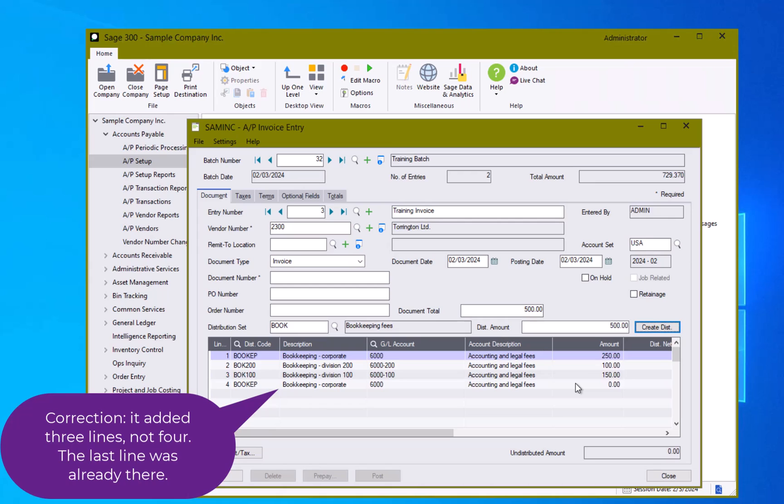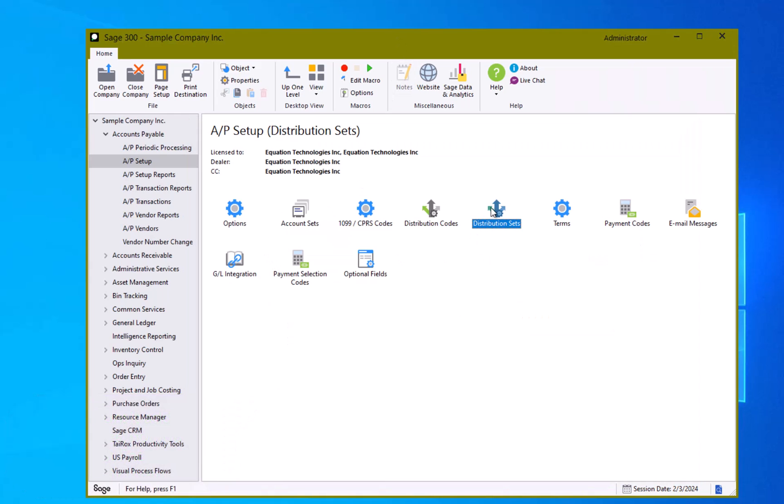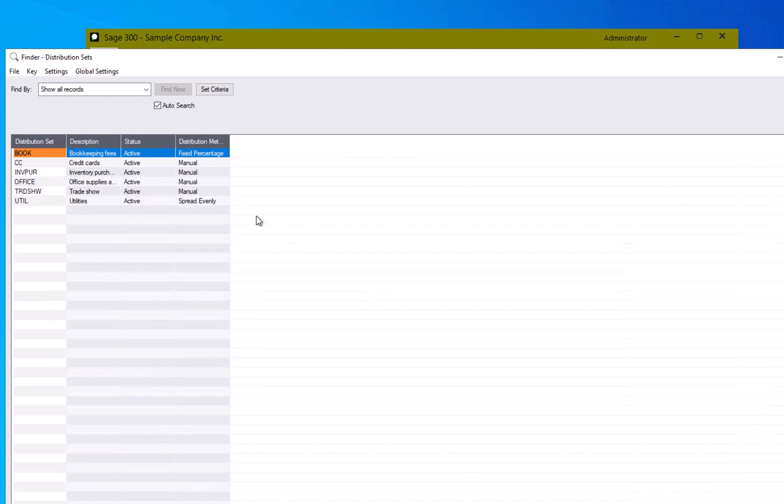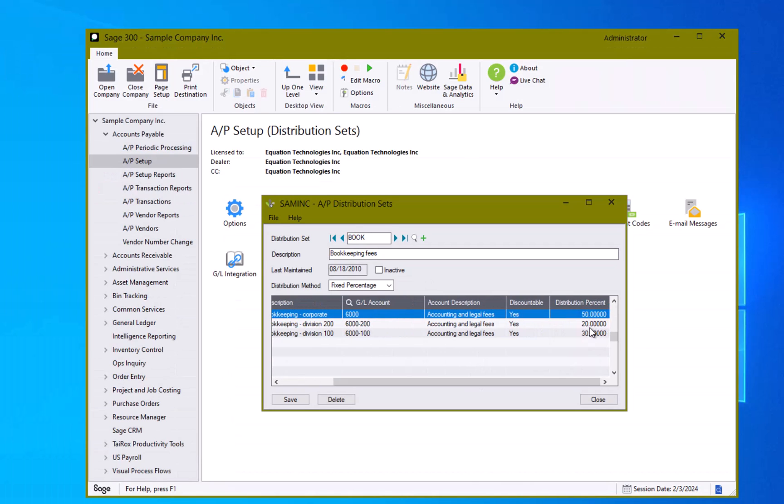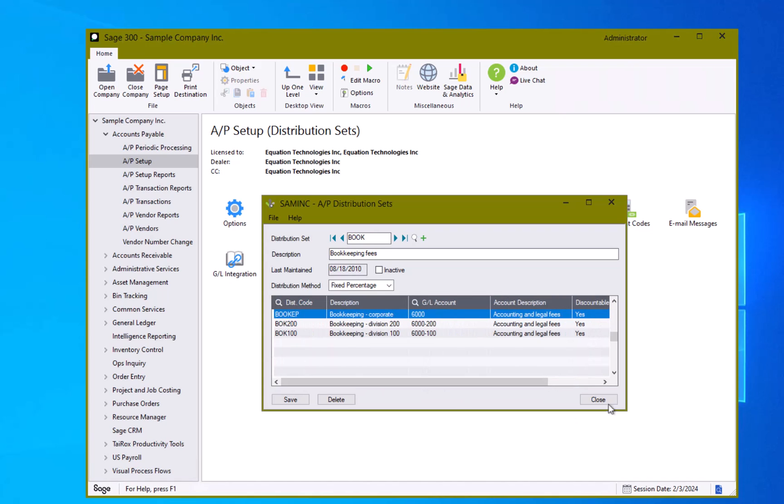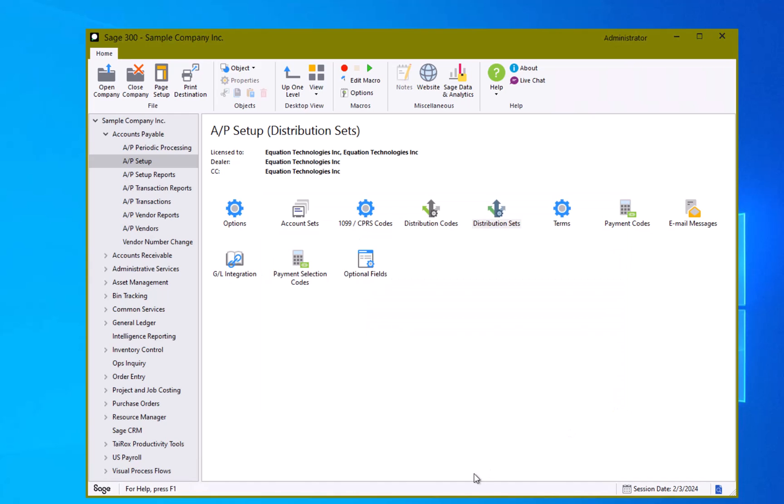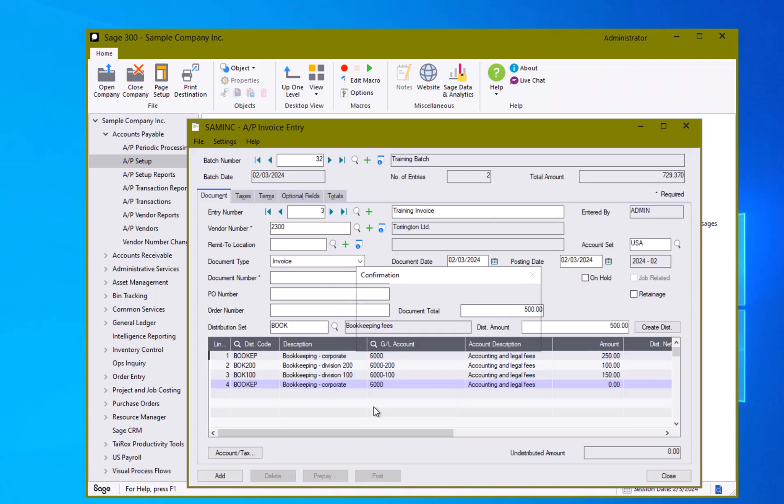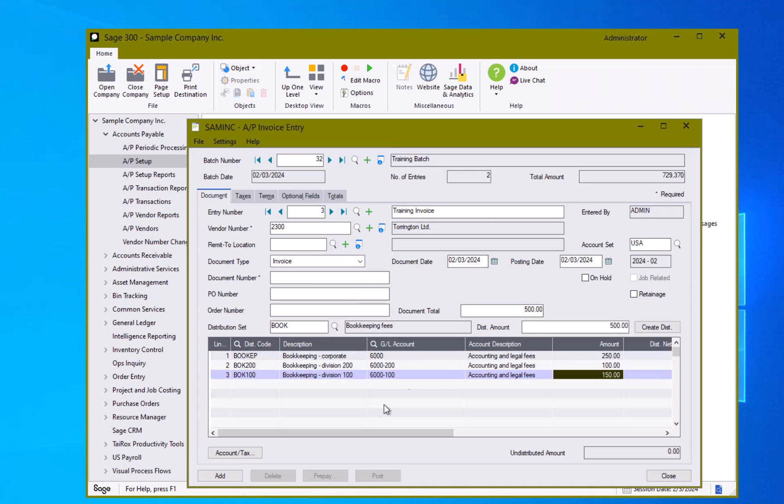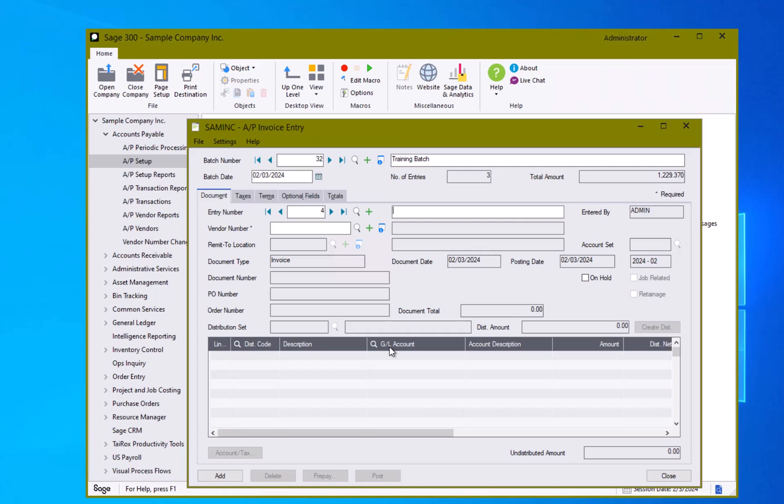It also brought in one line here that was set up on the supplier itself. I'm going to go ahead and use my delete key to remove that particular detail line. I now have my distribution on there. I need to give it a document number and I can hit the add button and I have created my AP invoice entry.